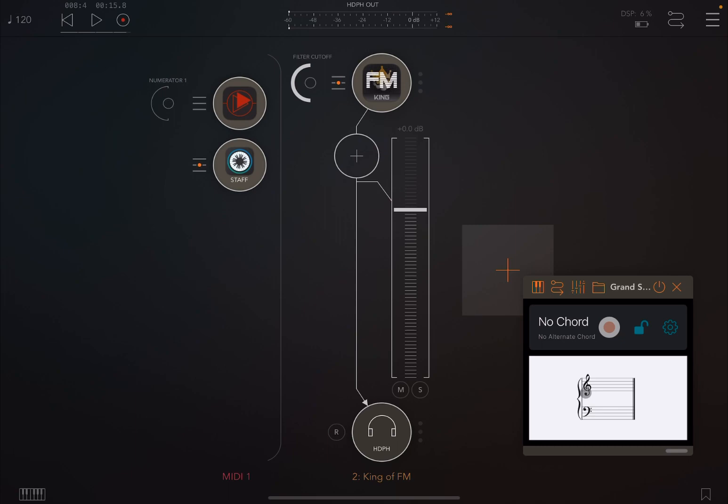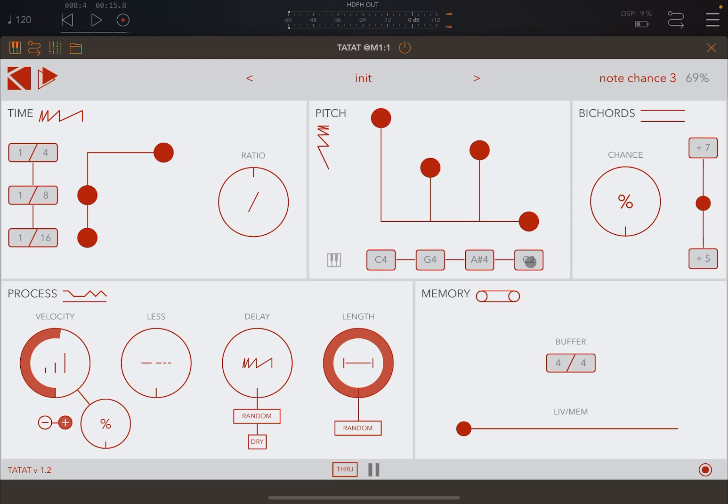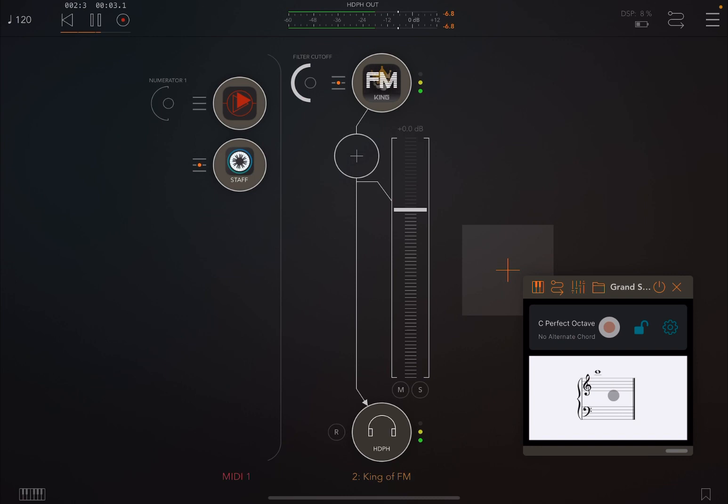You can see here on Grand Staff that you have a B flat which is being played. Really nice. It's starting to be more of a melody. And then for the last note we are going to go to C4 an octave above, and we are going to give it this type of probability or chance to play.